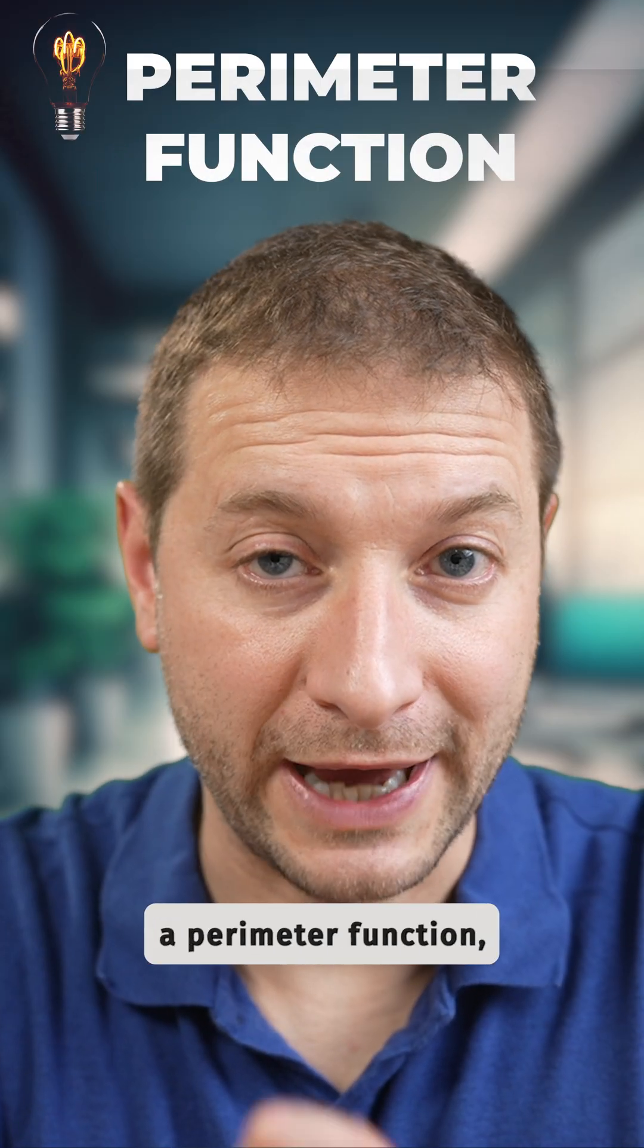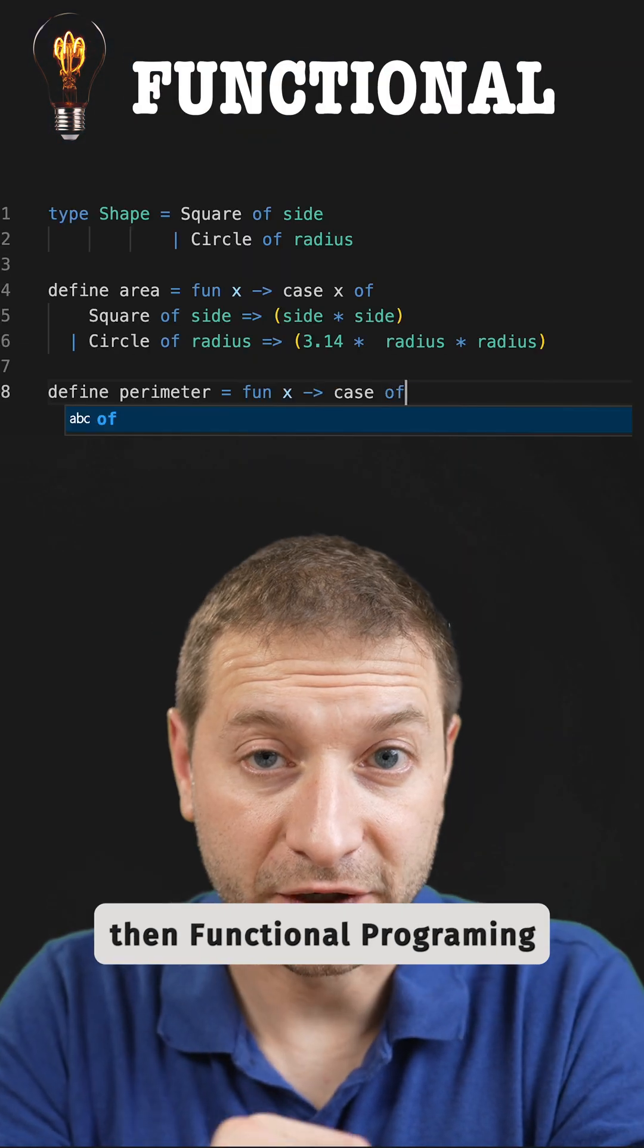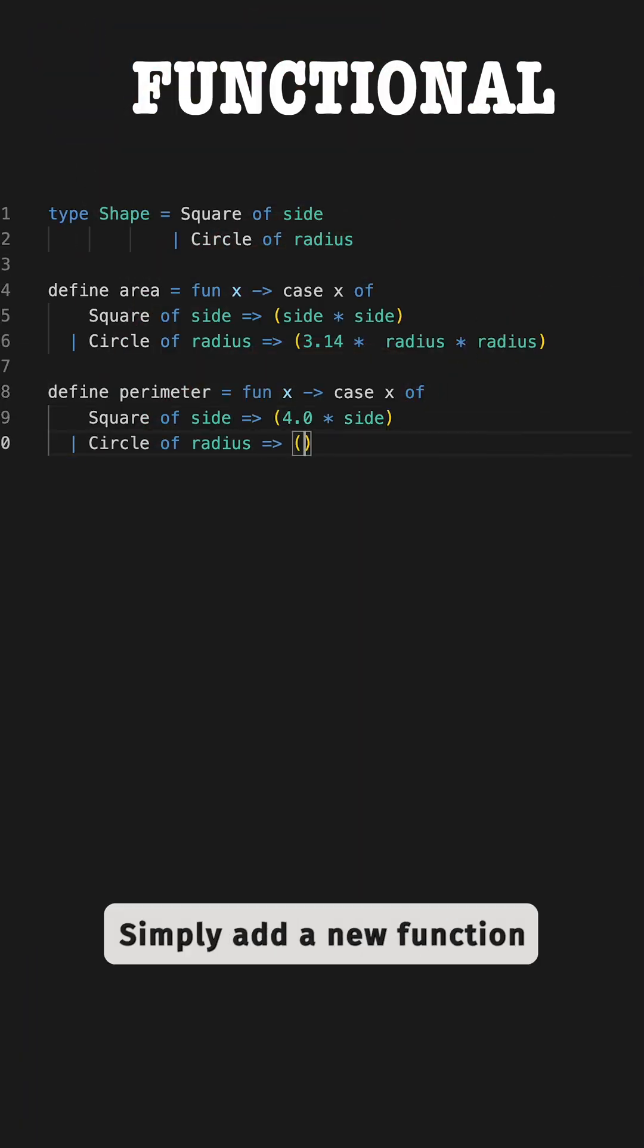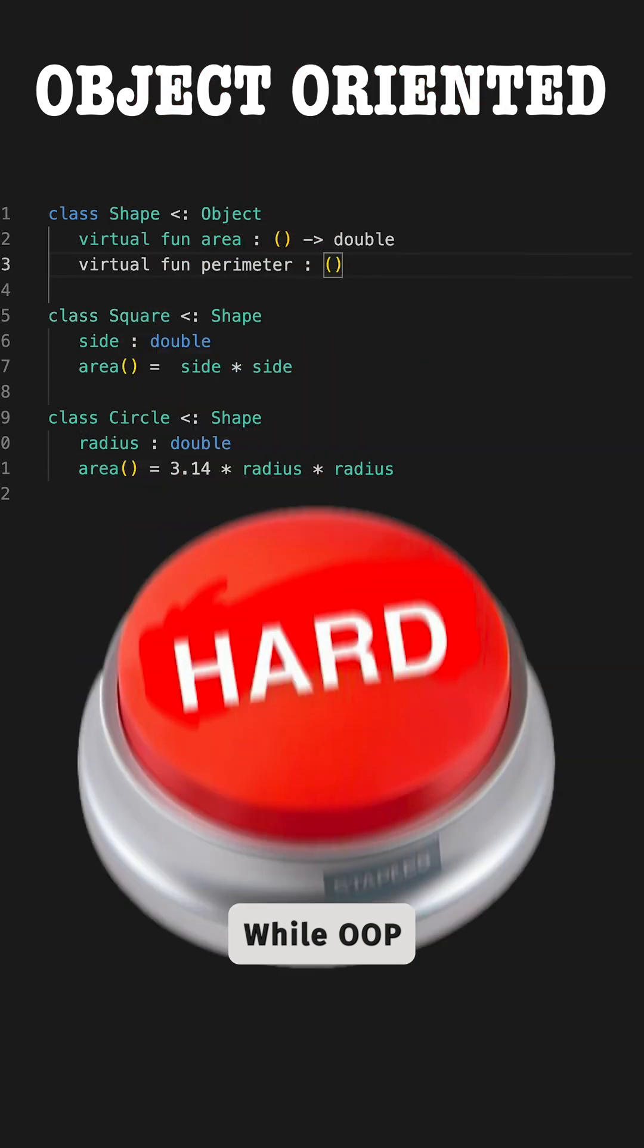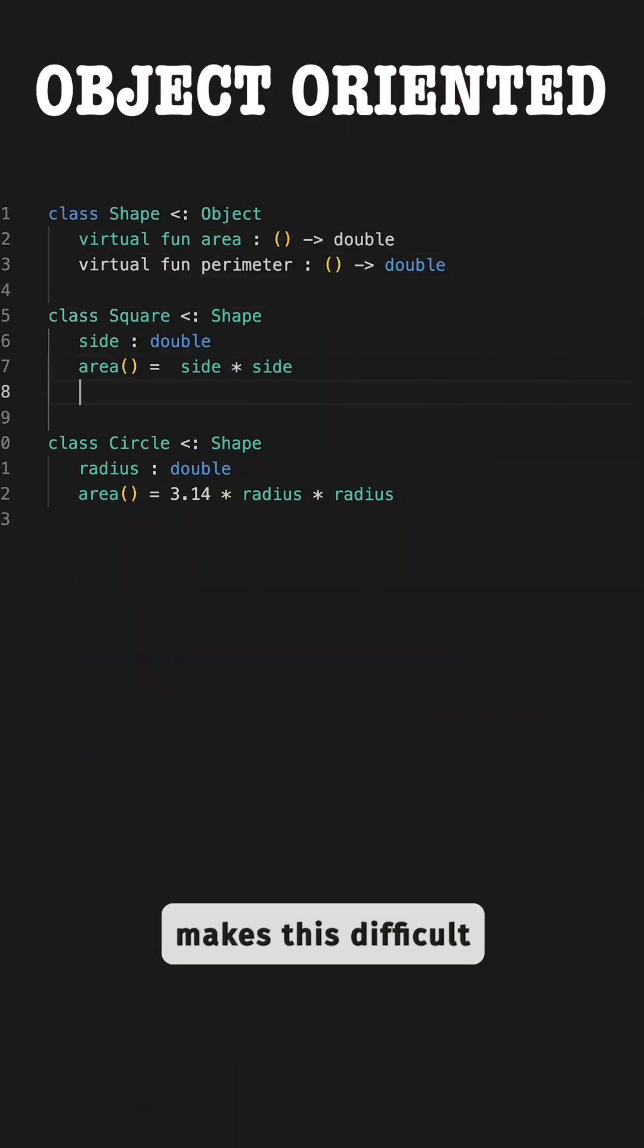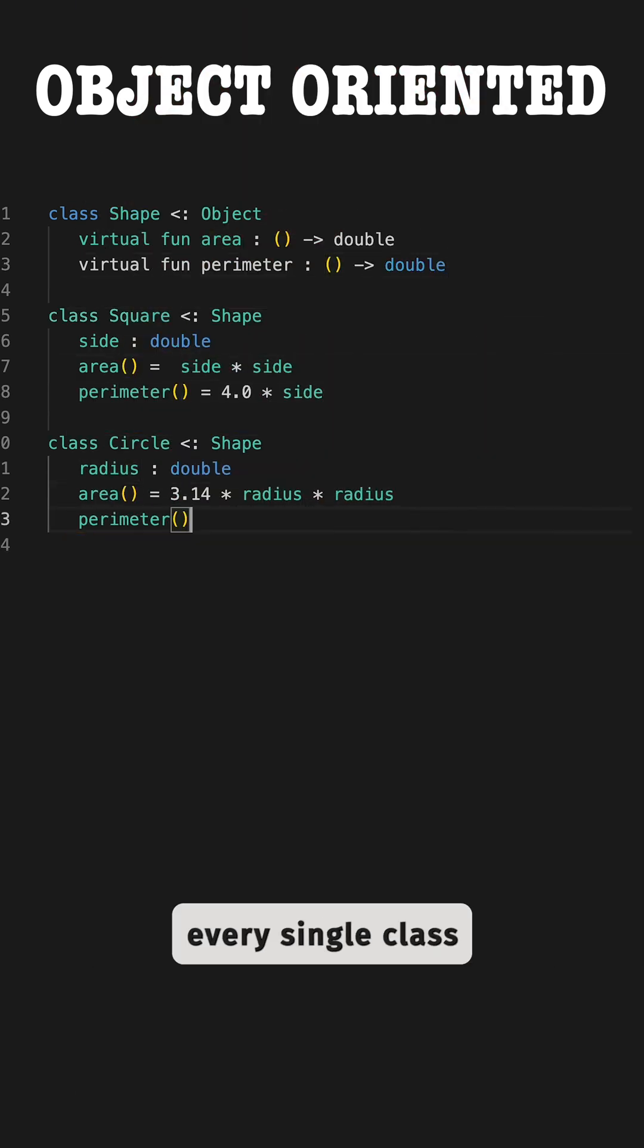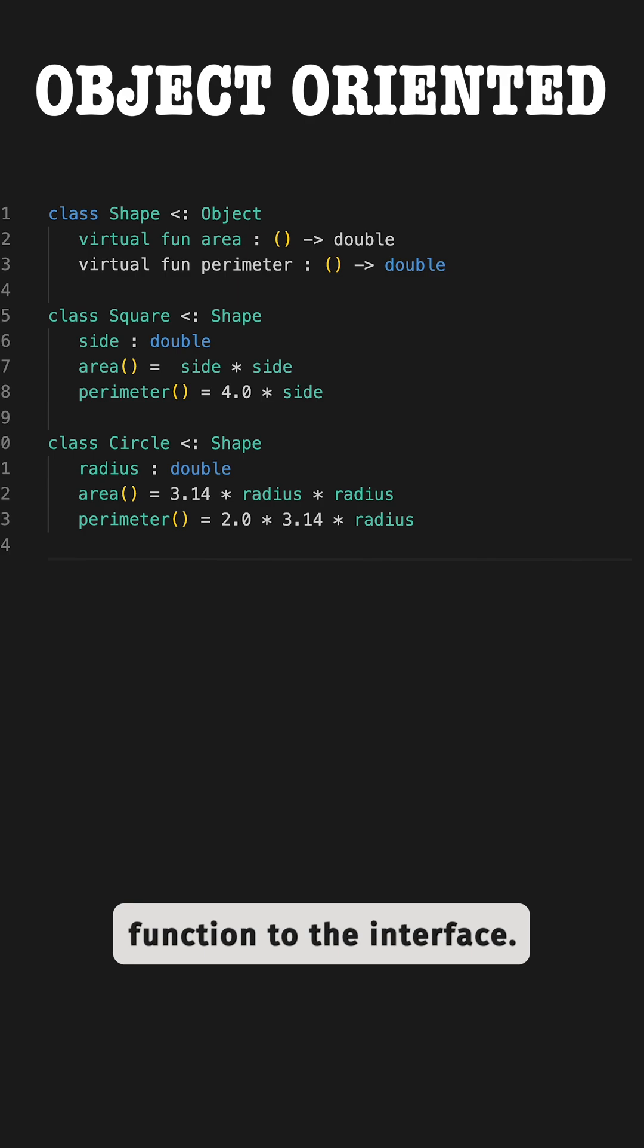On the other hand, if you wanted to add a perimeter function, then functional programming makes it easy. Simply add a new function called perimeter, while object-oriented programming makes this difficult because you need to edit every single class to add the perimeter function to the interface.